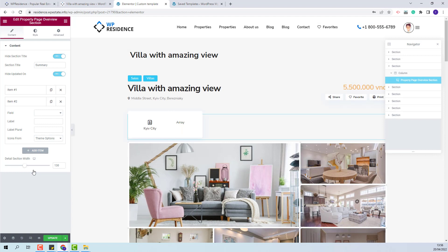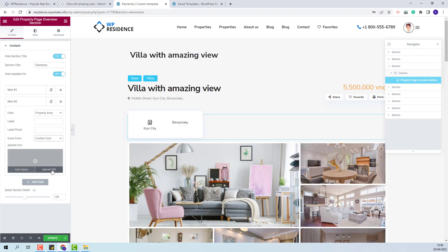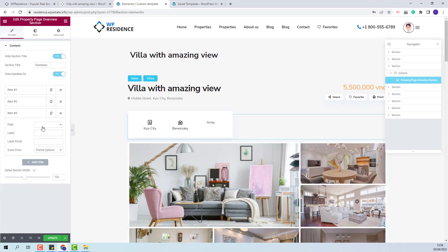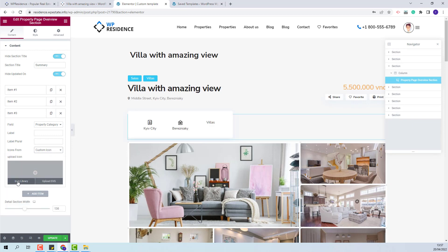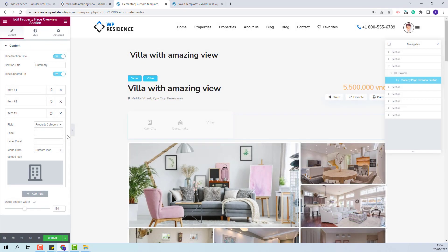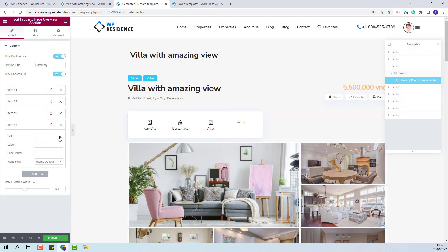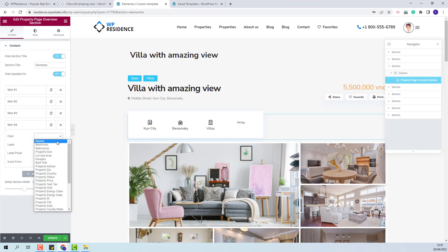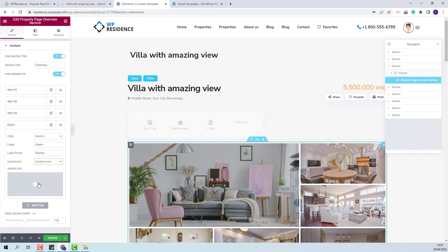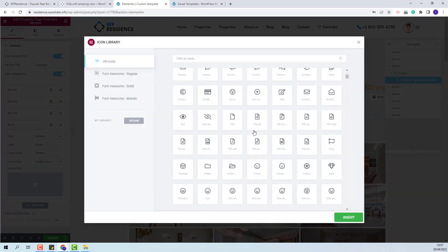I will add the next element in the section — this time I will add area. I will add an icon; this time I will upload an SVG icon and select one from Media. Next, I will add categories and also add a custom icon from Font Awesome. For the next field, I will add the number of rooms. For this field, a label is suitable, so I will add here room, and for the plural label I will add rooms. You can see that it changed, and I will also add an icon from Font Awesome.